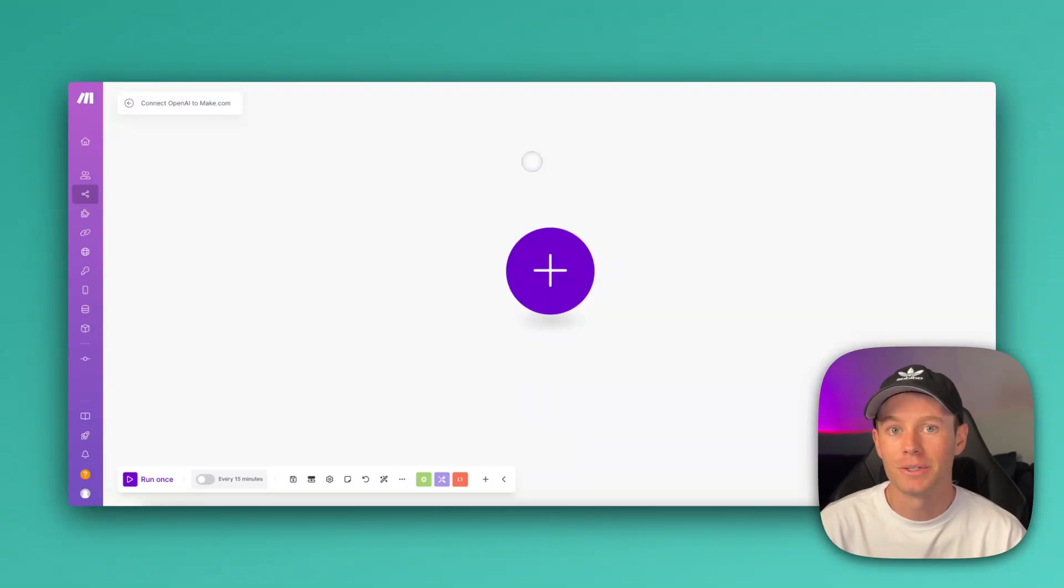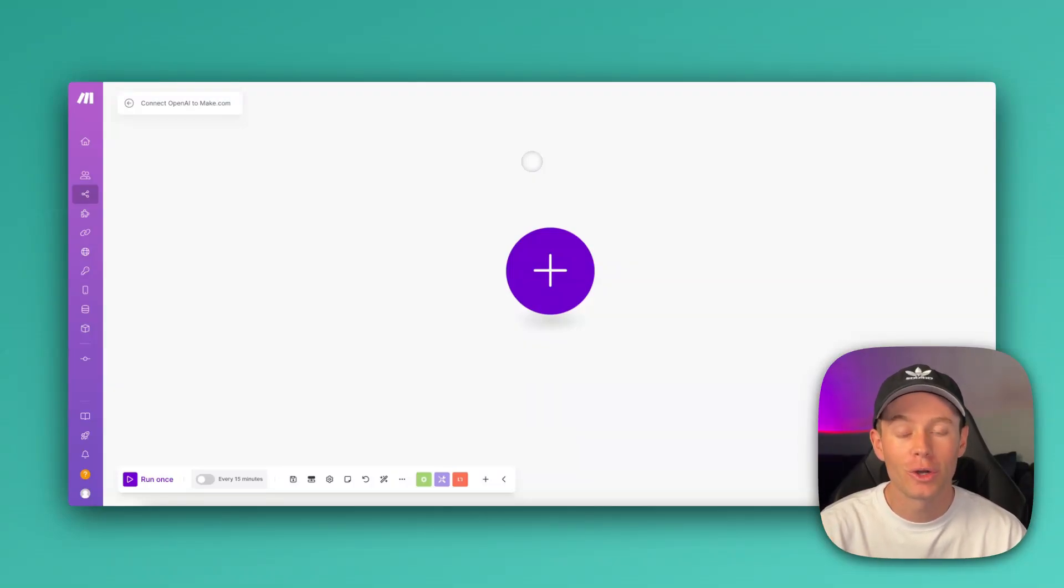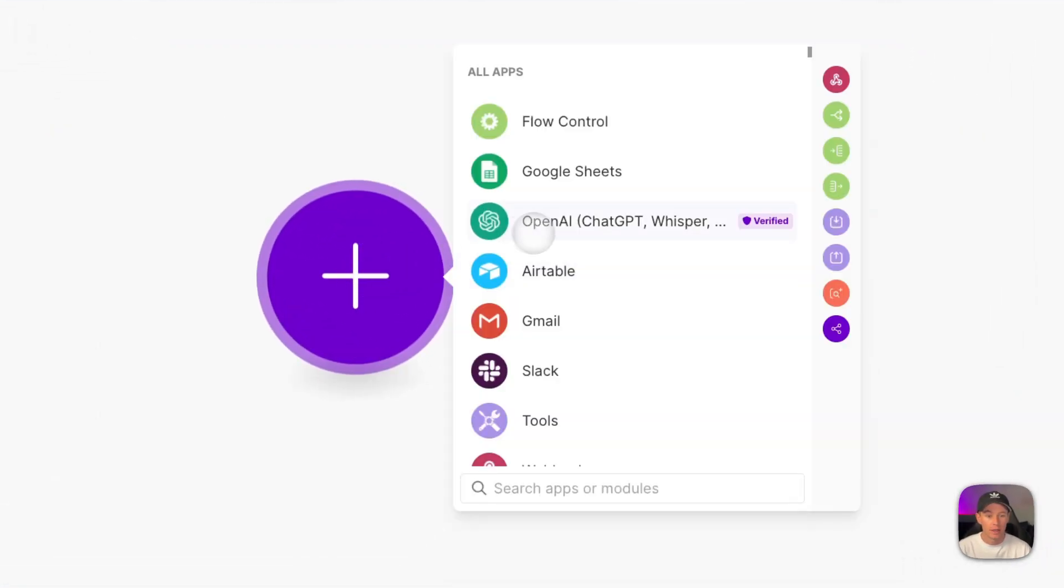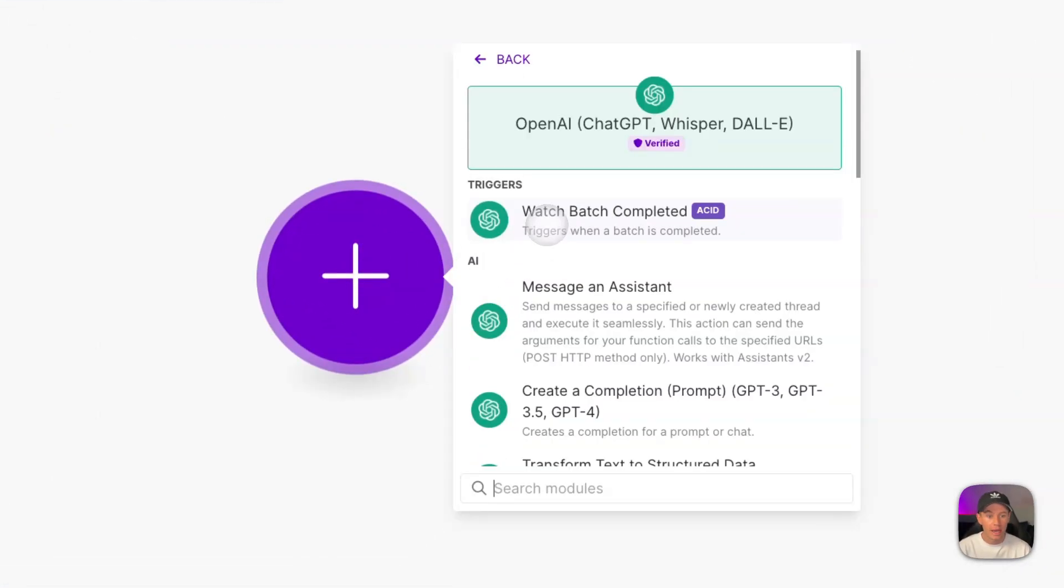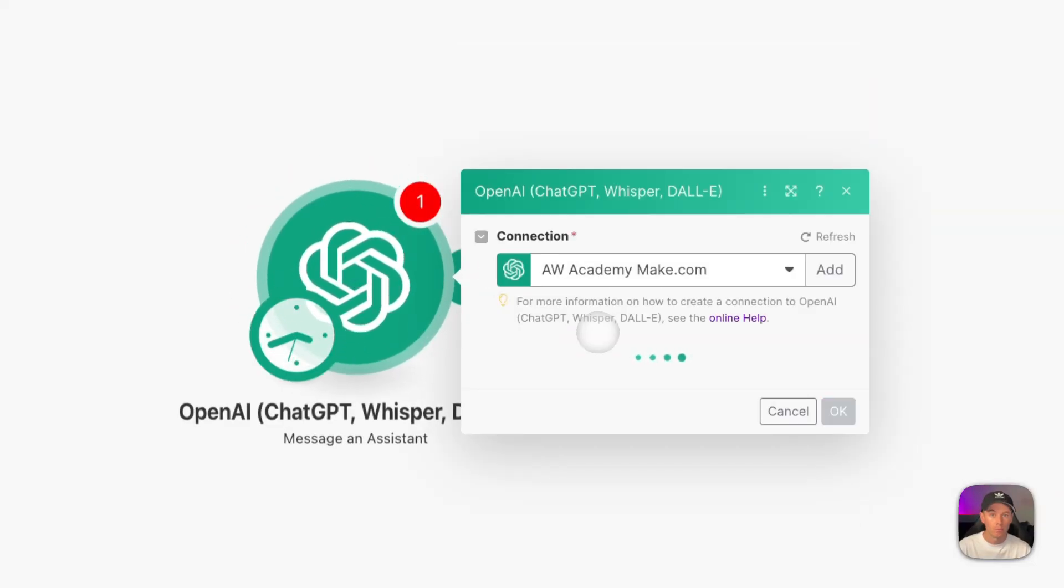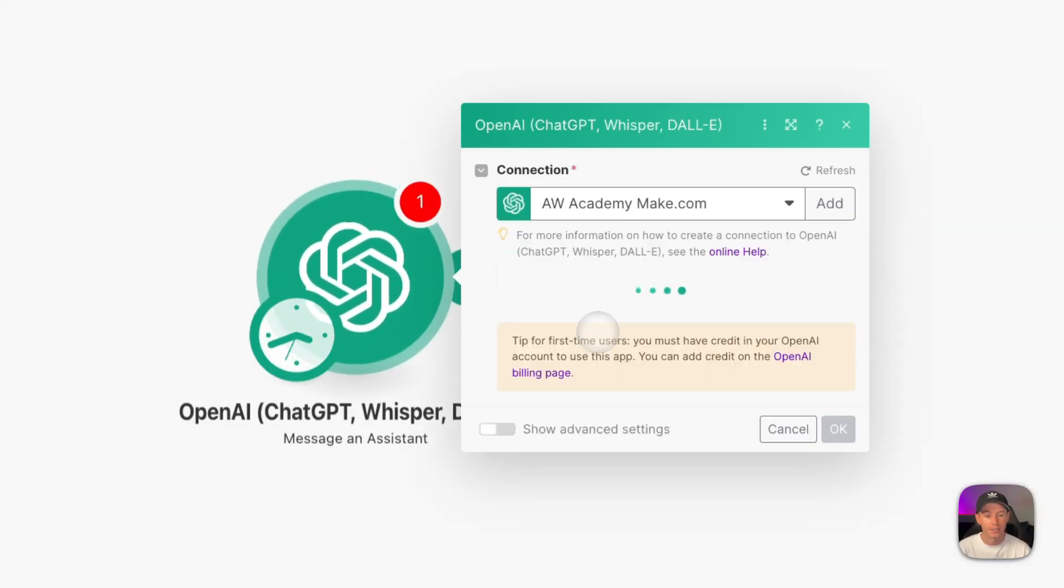Let's connect your OpenAI account to Make.com. First, go to Make.com and open up a blank scenario. What we're going to want to add as the first module is an OpenAI module. It can be any module. Just select Message and Assistant or any of the other actions.